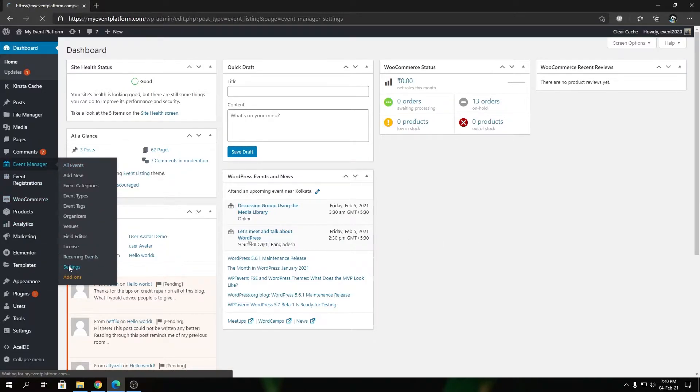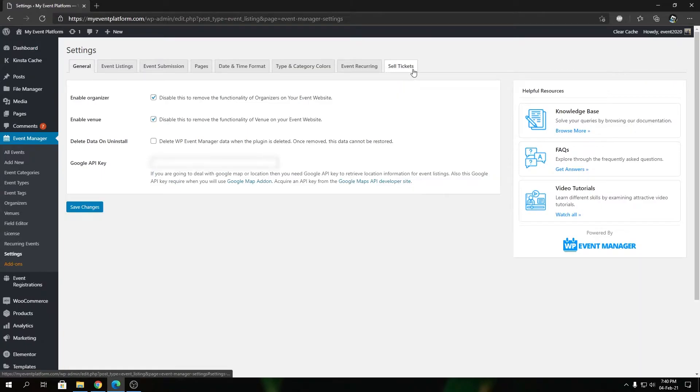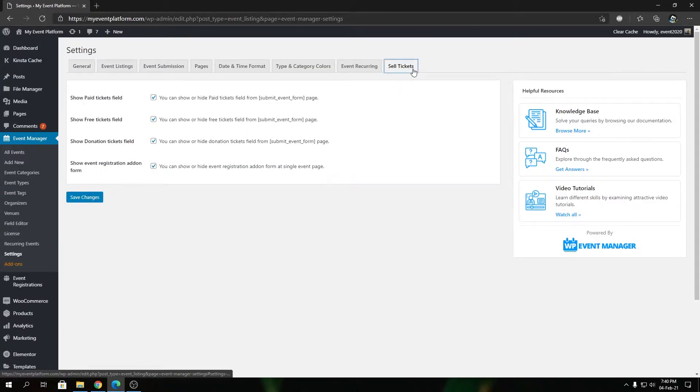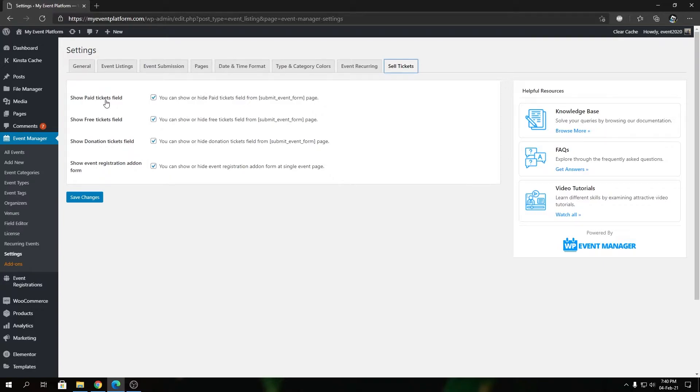We're going to switch to the sell ticket tab, and here you'll find the four configurable options or checkboxes that you can configure. I'm going to show you how to configure them one by one. Today's topic is about the show paid ticket field and how it works.